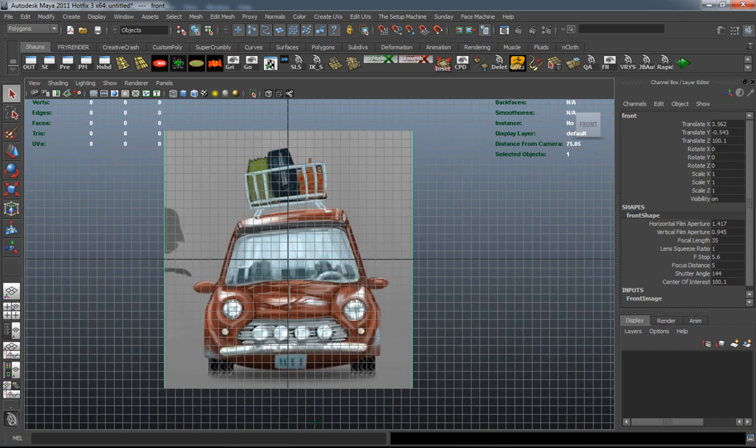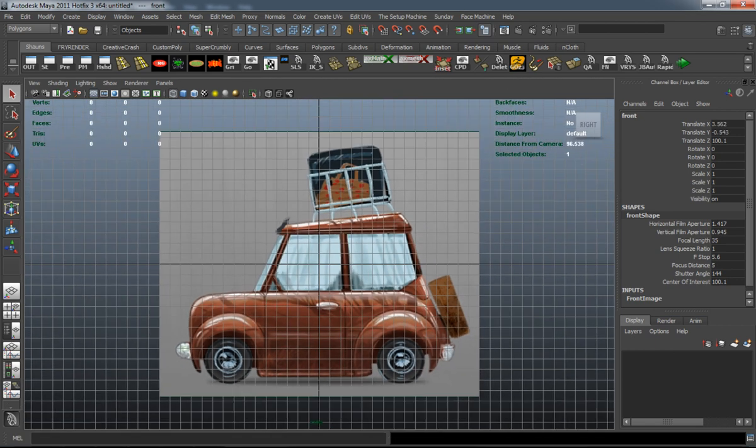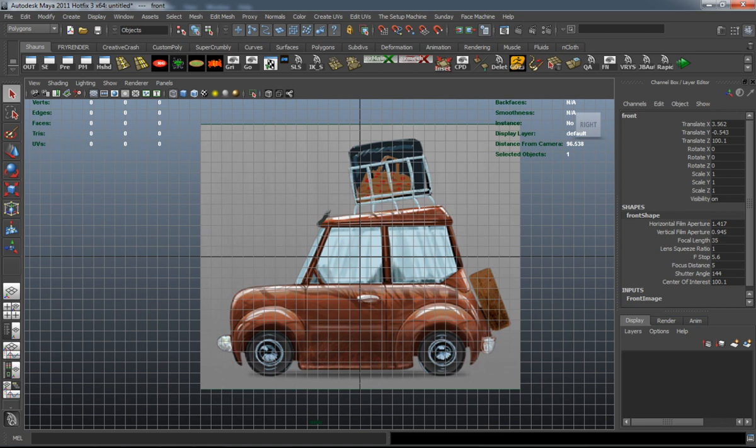And as you can see, I have the images imported in Maya here and we'll go ahead and start modeling our car.